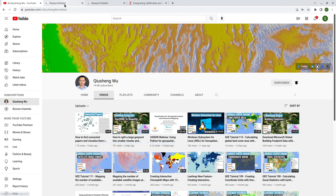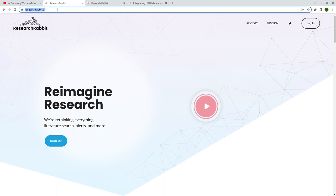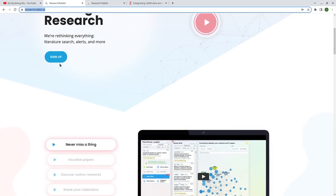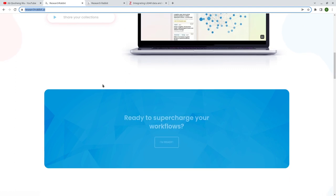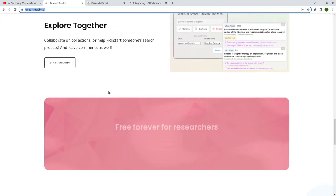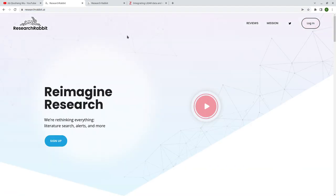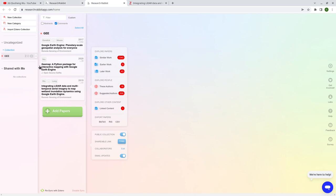First, let's go to the website, researchrabbit.ai. You can just type the URL or you can just Google it. After that, you need to sign up for an account. I signed up using my .edu account. It says it's free for research forever, so make sure that you sign up using your .edu account. Once you sign up and log into your account, the interface looks like something like this.